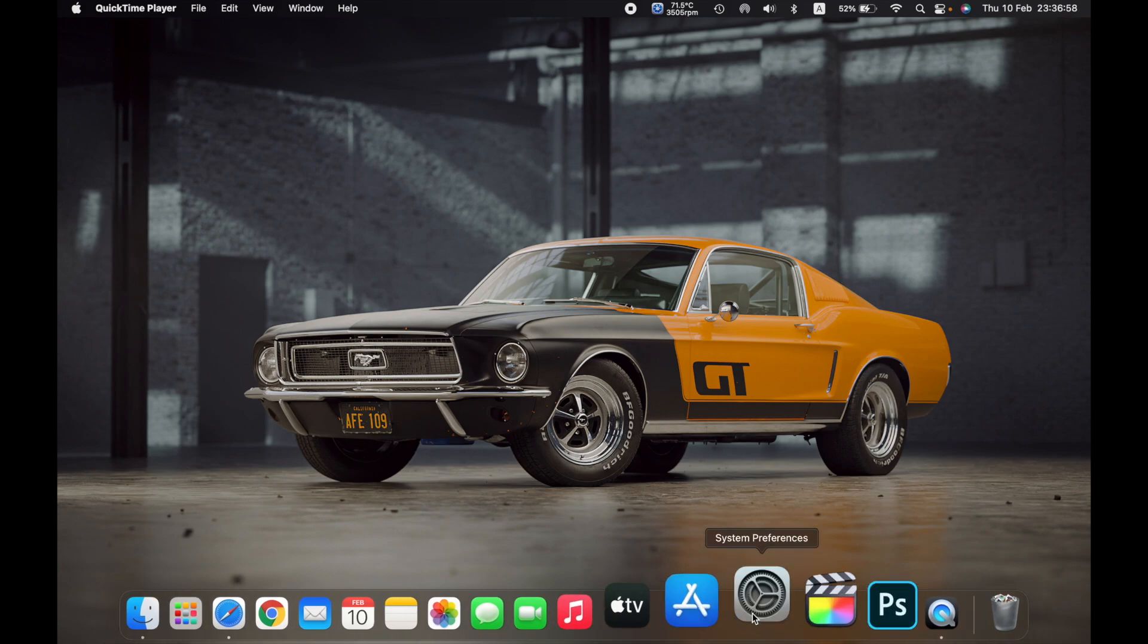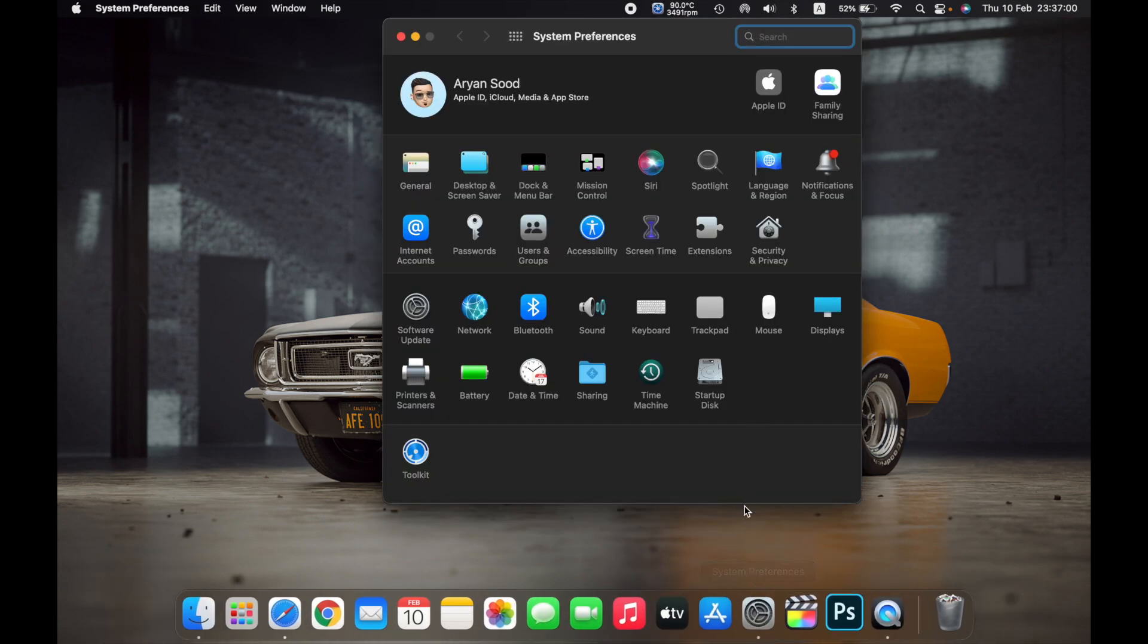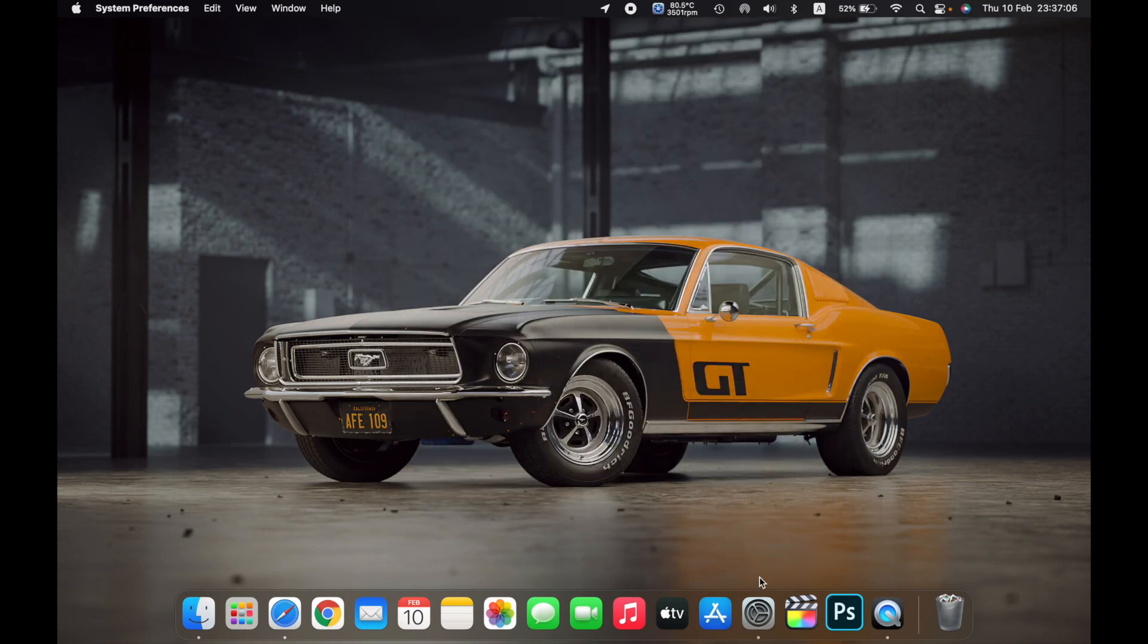For example, if I open Settings, you can see now there is a small dot right under Settings, and that tells me that the program is running. So if I minimize it,